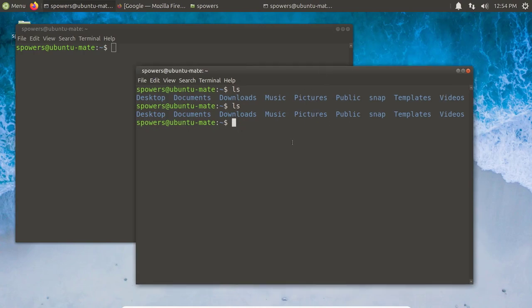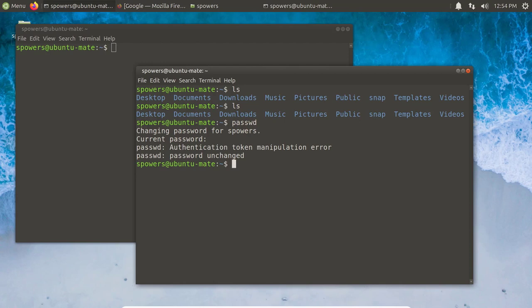I'll show you how to change your password. If this didn't have a GUI, we would just type 'passwd' and it would say: okay, what's your current password? You would type in your current password, and as long as you do it right, it would say: okay, what do you want for a new password? That's how you would do it — it just walks you through it. You'd type your old password, type your new password twice, and boom, your password would be changed.